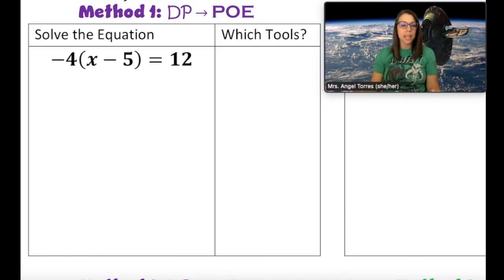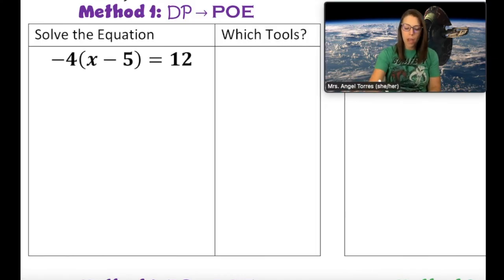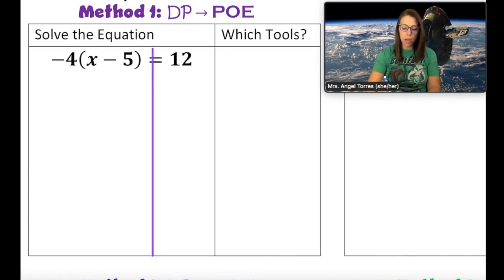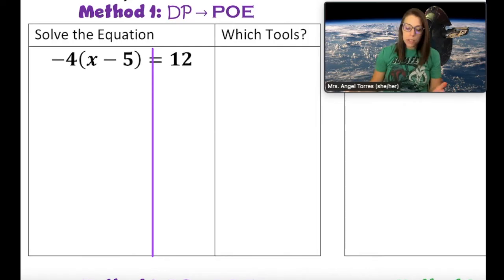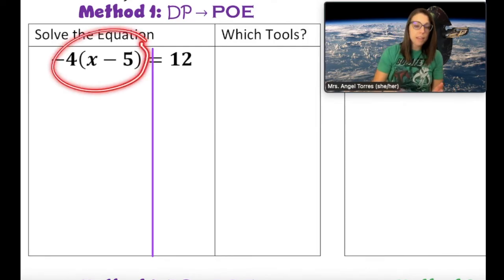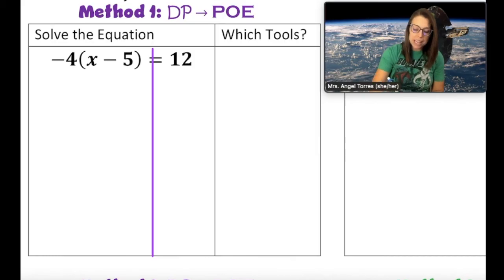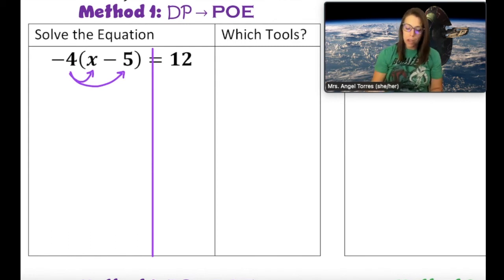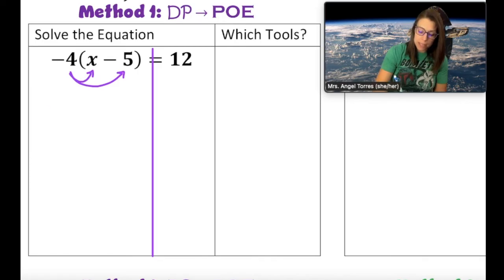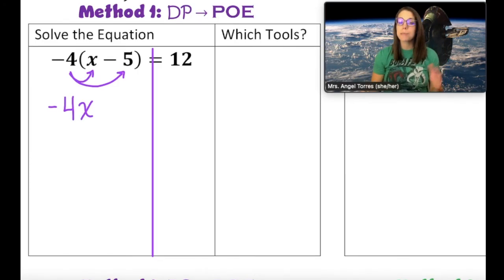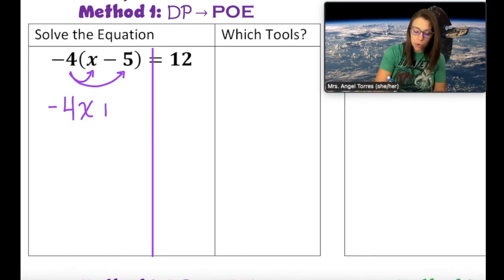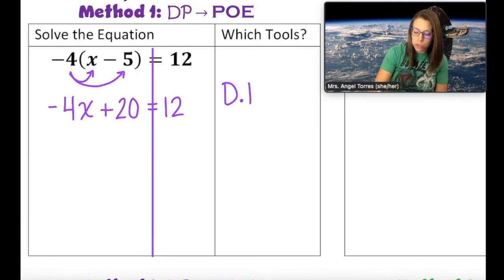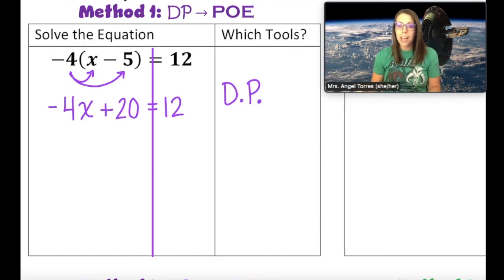Our first equation is negative 4 times the group of x minus 5 equals 12. I start by putting a line down the middle of my equal sign. In method one, we're going to use the distributive property first, then follow it up with our properties of equality. My variable is on the left side, and I'm distributing a negative 4, so everything is going to change. Negative 4 times a positive x becomes a negative 4x, and negative 4 times a minus 5 changes to plus 20 — since 4 times 5 is 20. So the first tool we used was the distributive property, but since we distributed a negative, everything had to change.